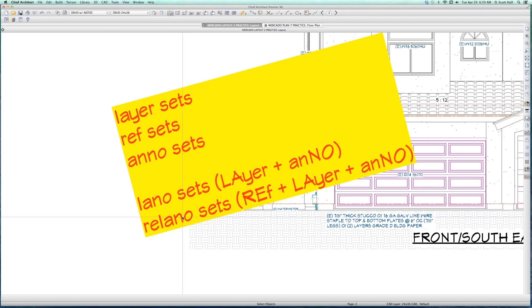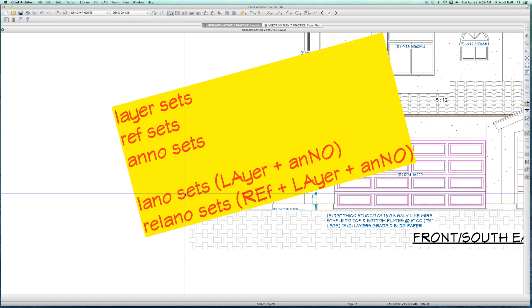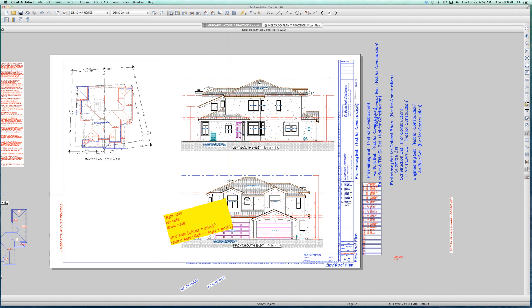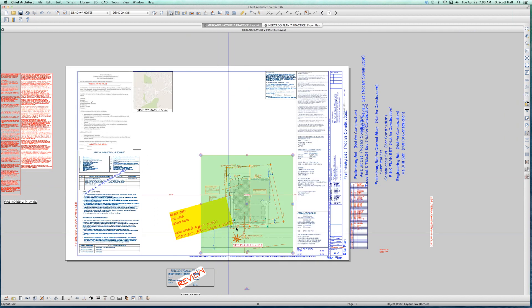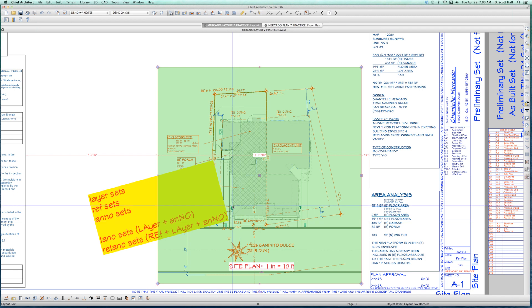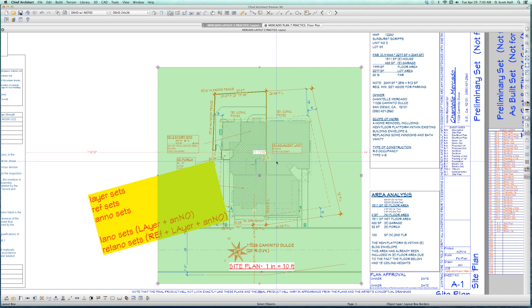What I like to think of is working with Lano-Sets and Re-Anno-Sets — little names I made up. A Lano-Set is a Layer plus an Anno-Set. A Re-Anno-Set is the Ref-Set plus the Layer-Set plus the Anno-Set. If I go to my Site Plan, my Site Plan is using a Re-Anno-Set — there is a particular Ref-Set, Layer-Set, and Anno-Set associated with it. That's what I call a Re-Anno-Set.